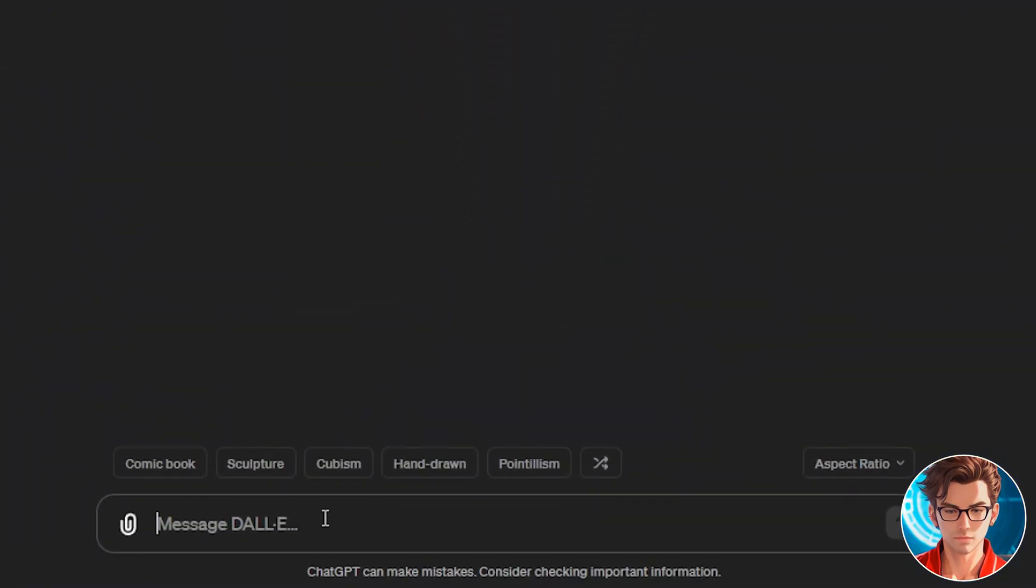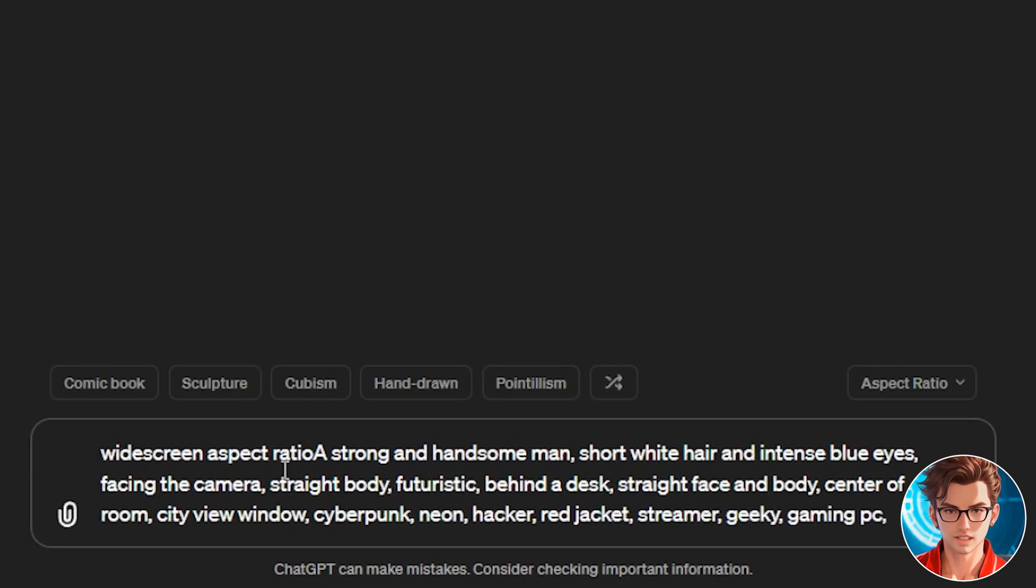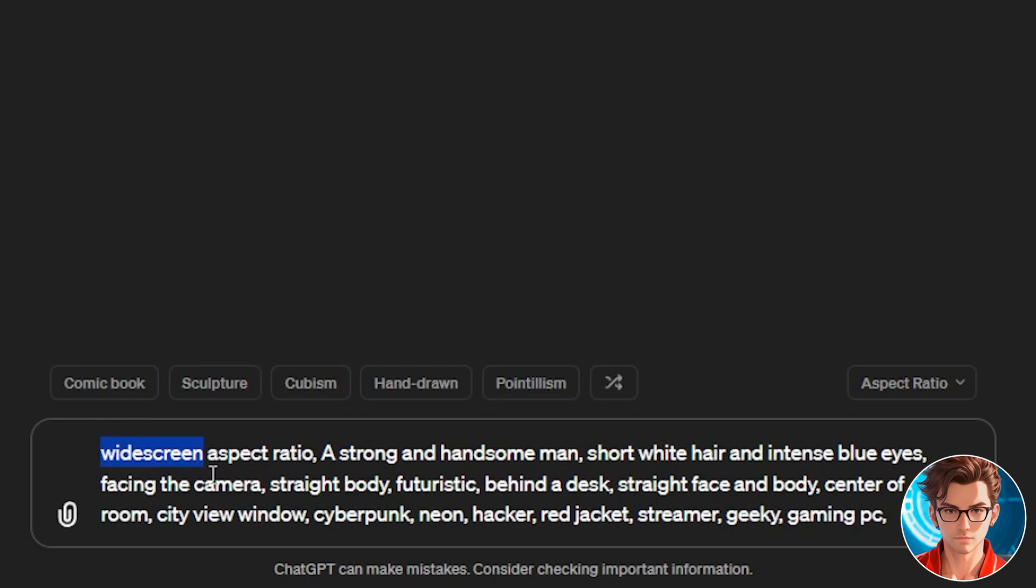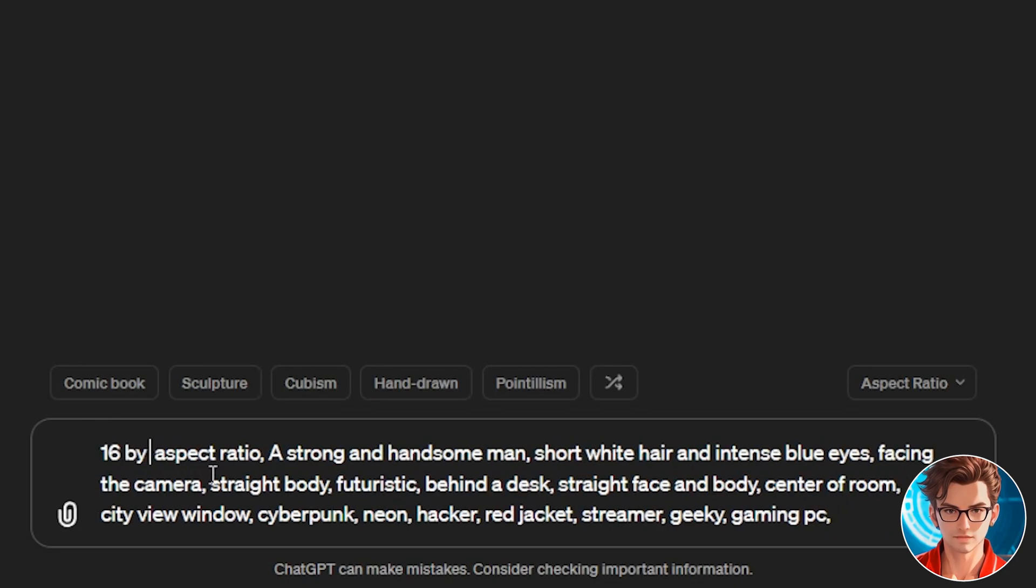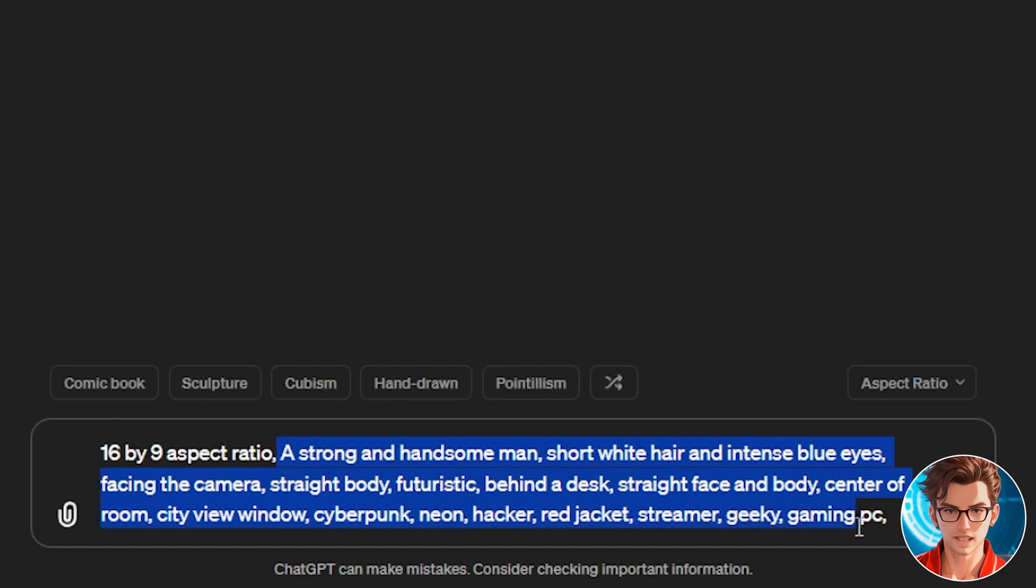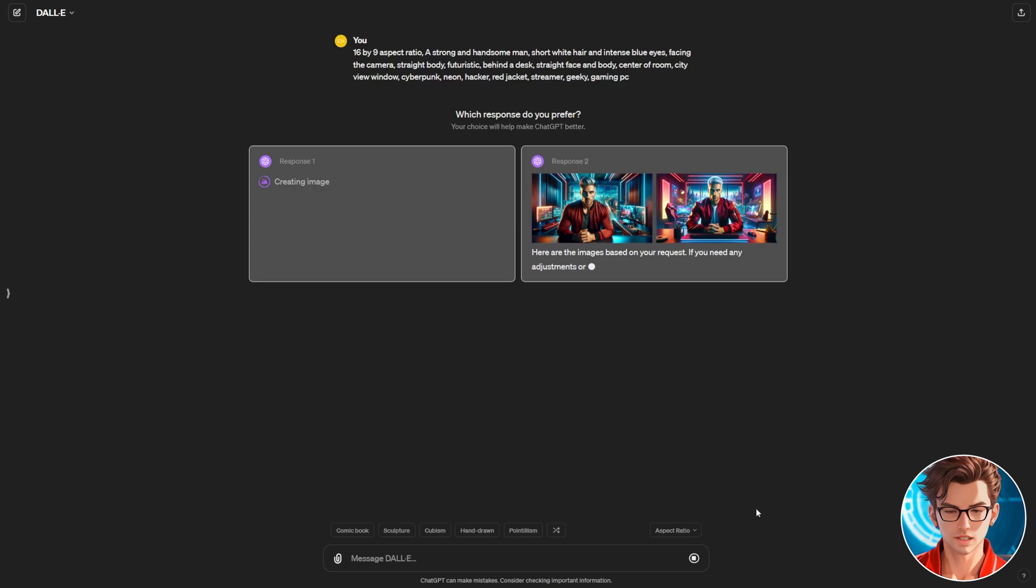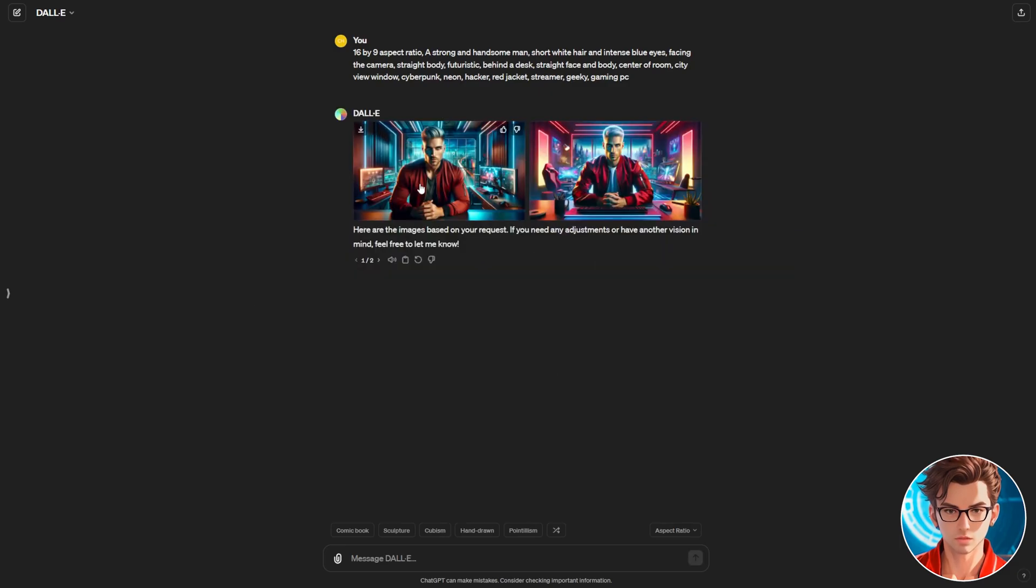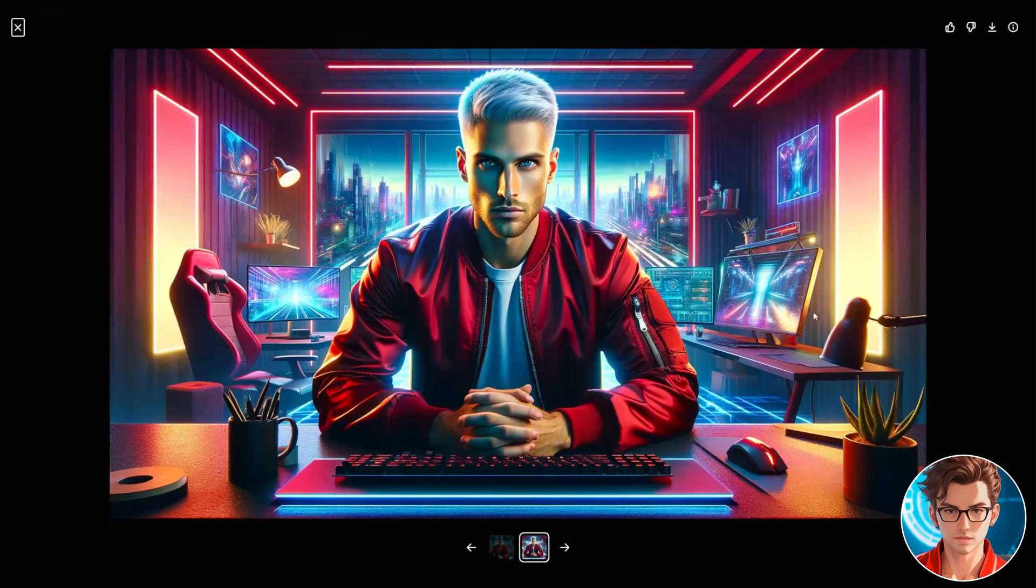Let's use the same prompt that we used last time. But this time we need to include the aspect ratio. To do that, write at the beginning 16 by 9 aspect ratio. Also, if you include Gaming PC at the end, it will generate a more gaming vibe for the avatar. Wait for the images to generate. These two are great. That gaming vibe is really here.